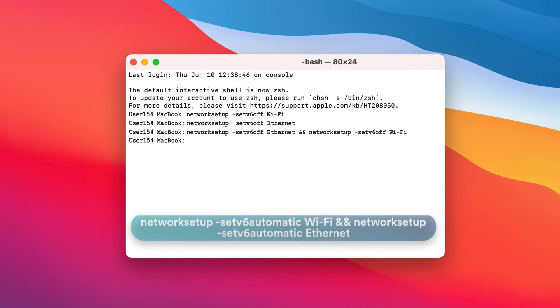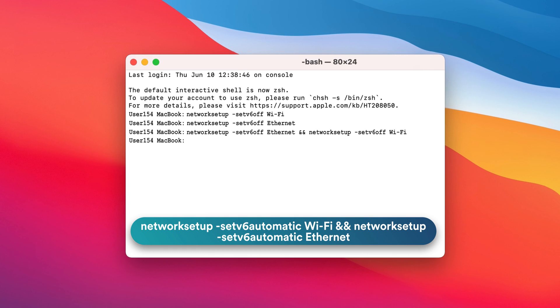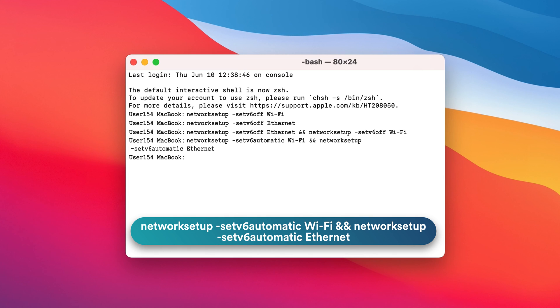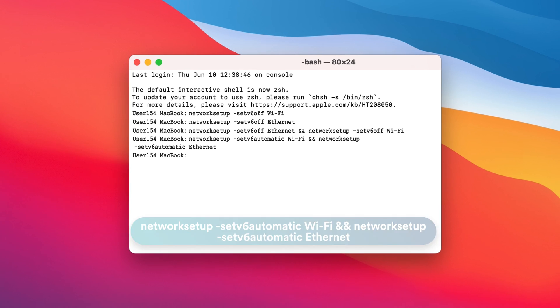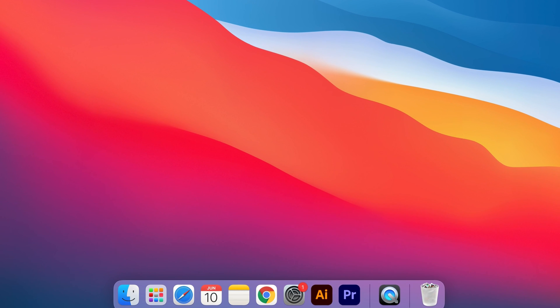For example: networksetup -setv6automatic Wi-Fi and networksetup -setv6automatic Ethernet. And that's it! You have successfully disabled IPv6 on your Mac.